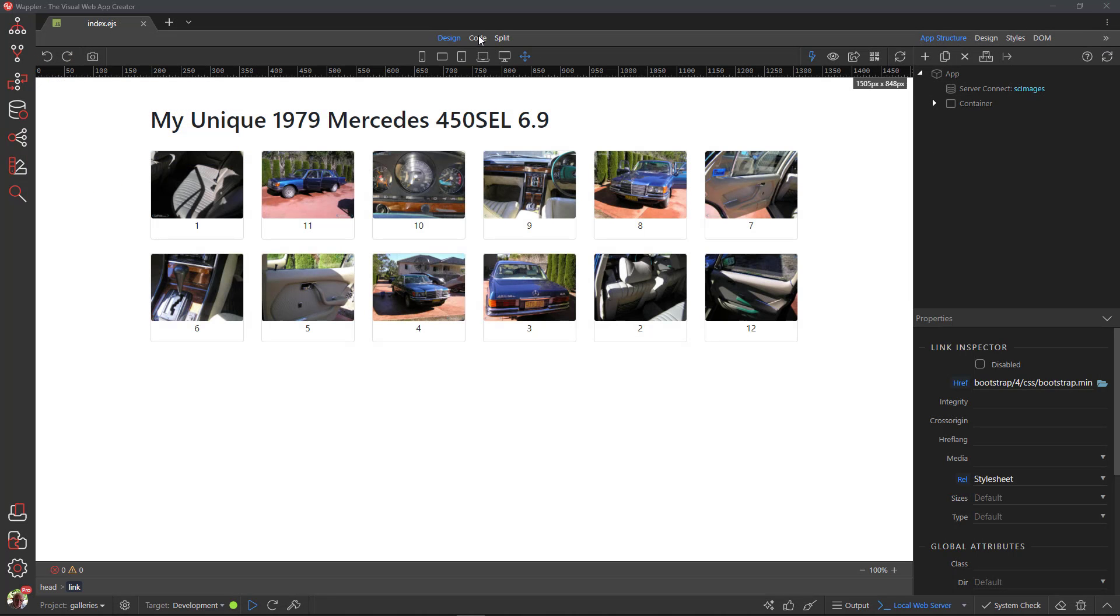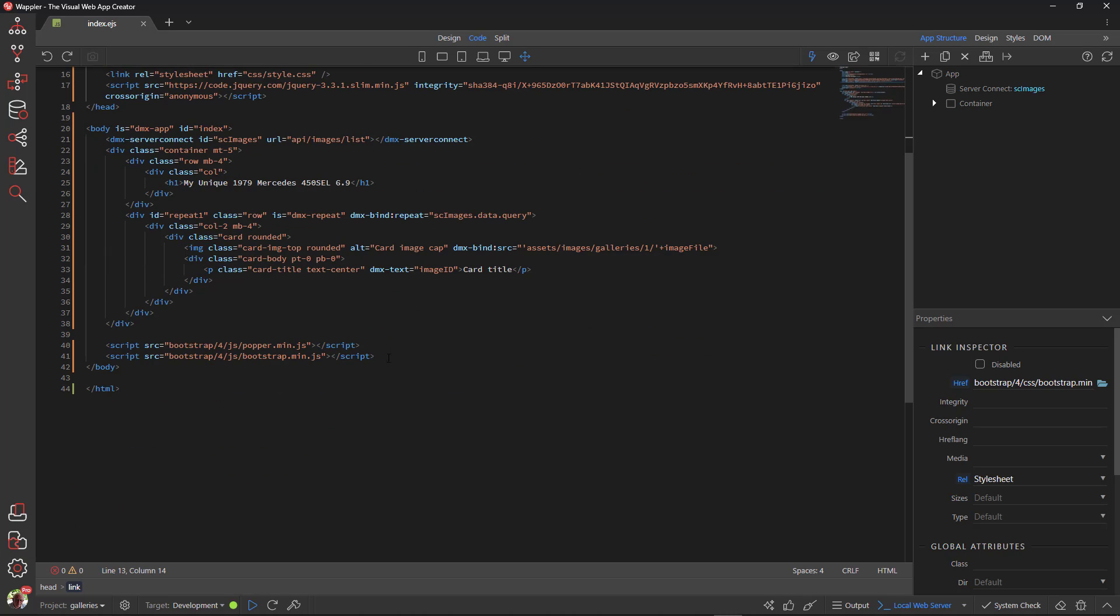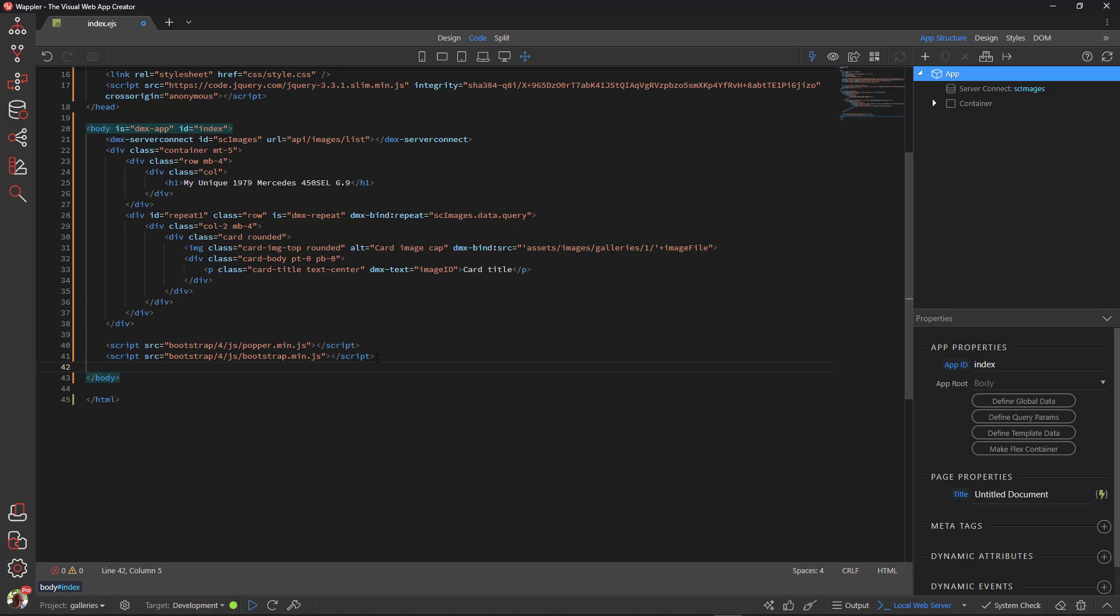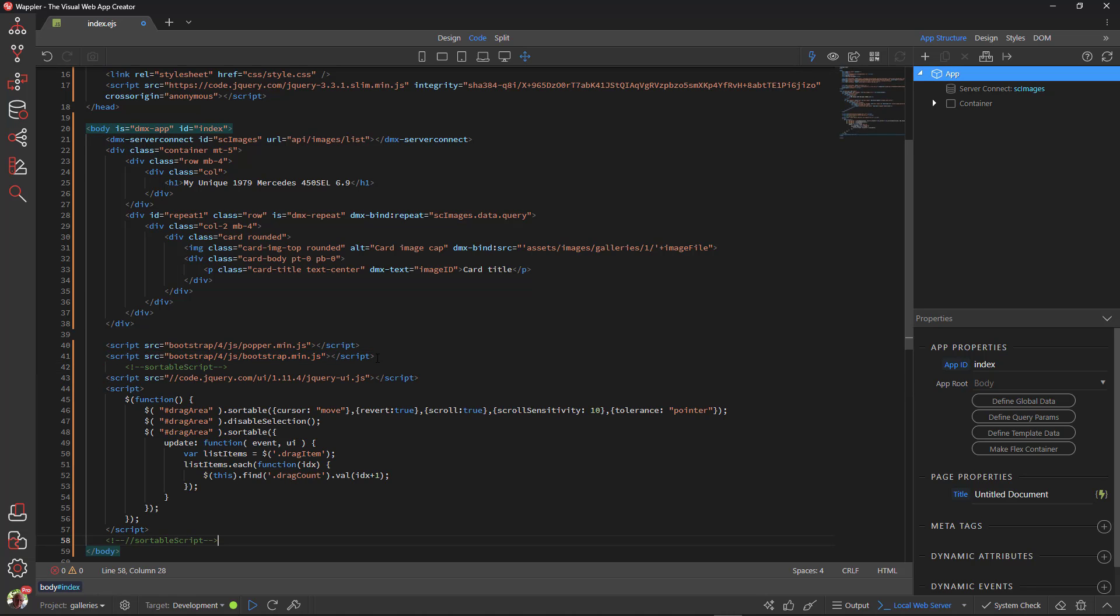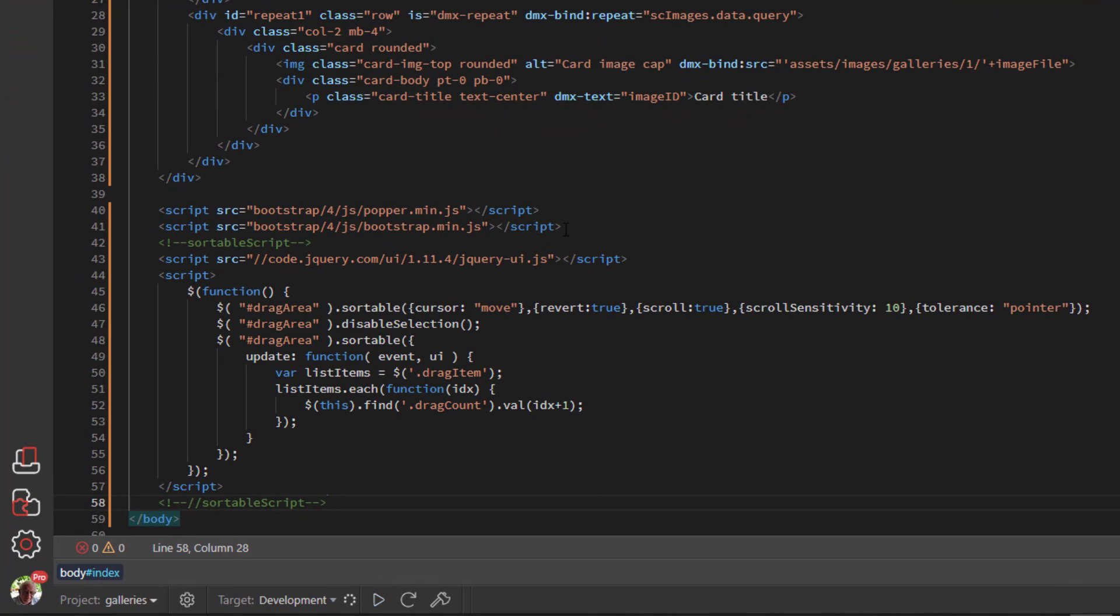In Wappler, go to code view. At the bottom of the page, insert the copied code. Looking at the code, we see that the jQuery UI has been added. There is also mention of a drag area ID.